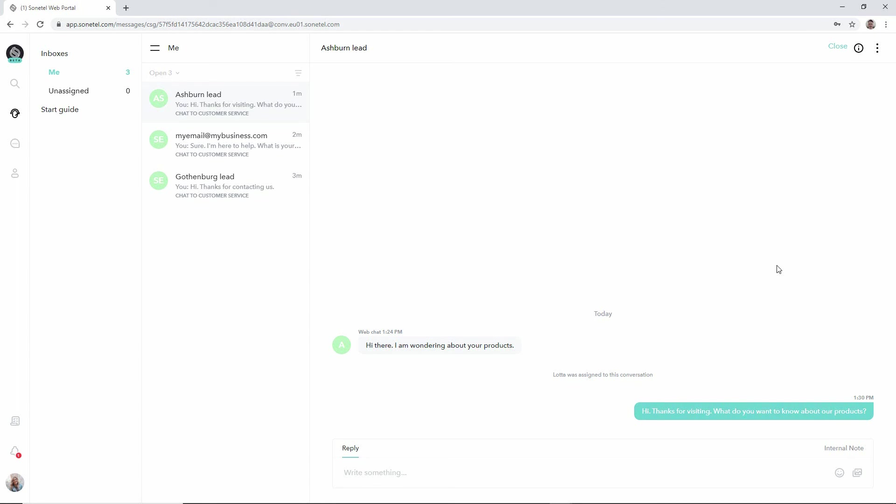Otherwise you'll get an email notification that there's a new conversation waiting for you. And this ensures that you never miss out on any new customer questions that may be there.